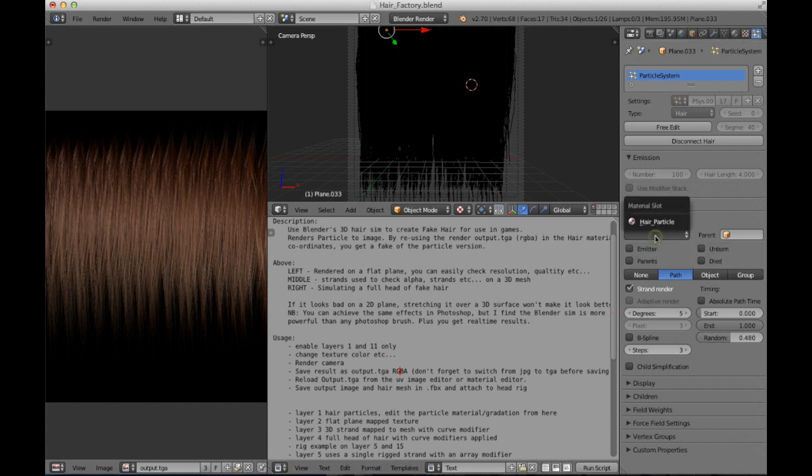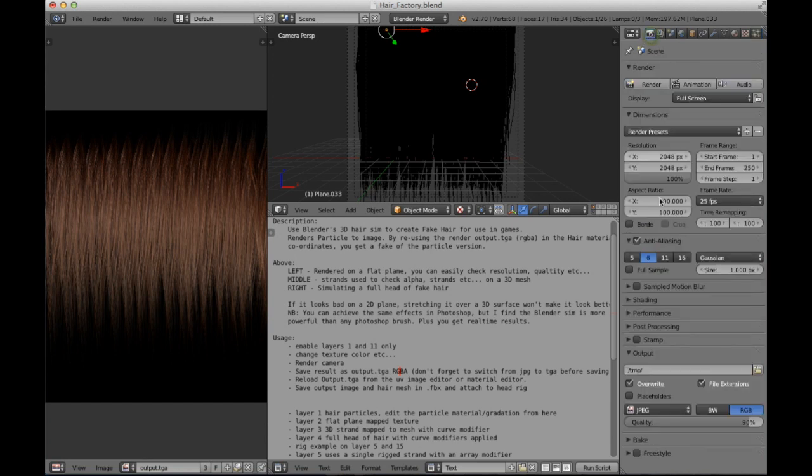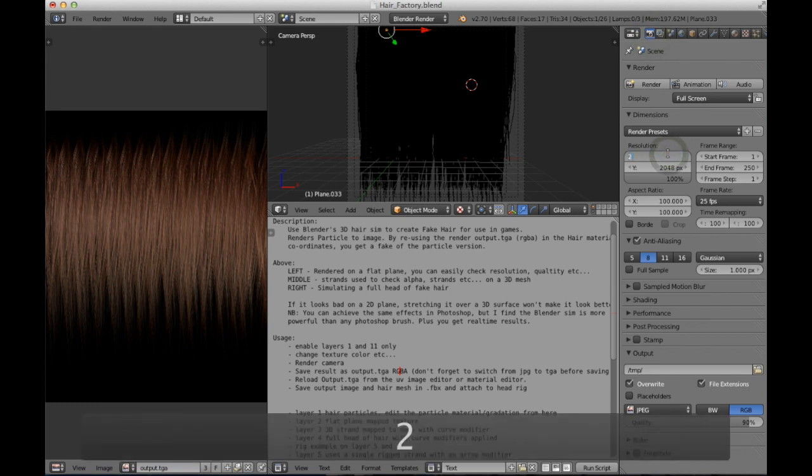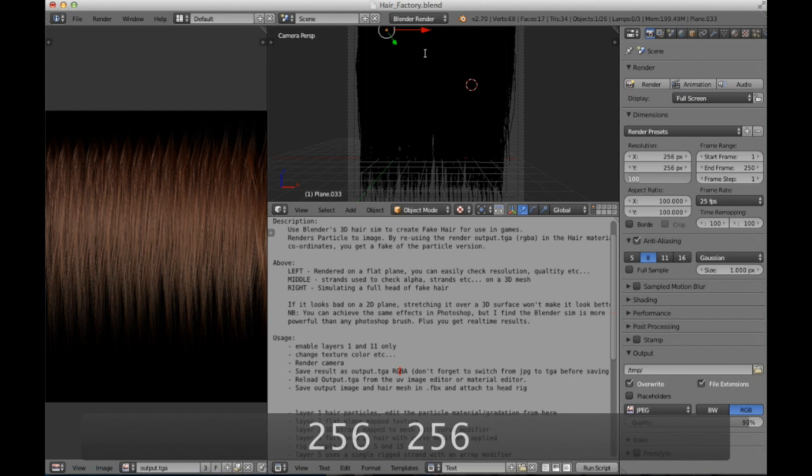Then in the particle settings you need to select this material slot. Before it was number 2, which no longer exists, and it's a hair particle slot now. I'm also going to decrease the resolution for speed purposes, only 256 by 256 for render.